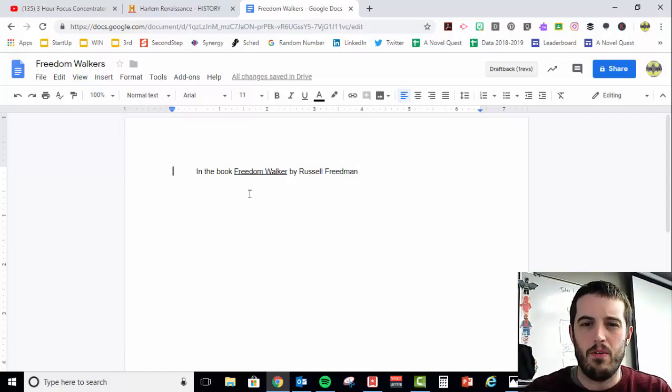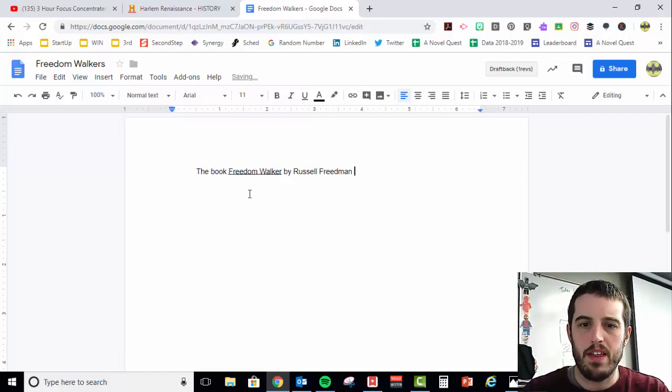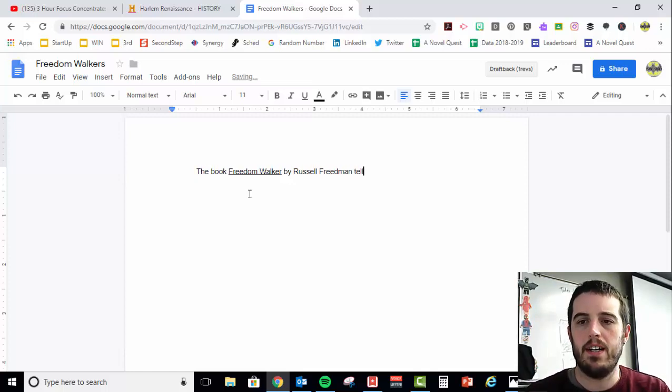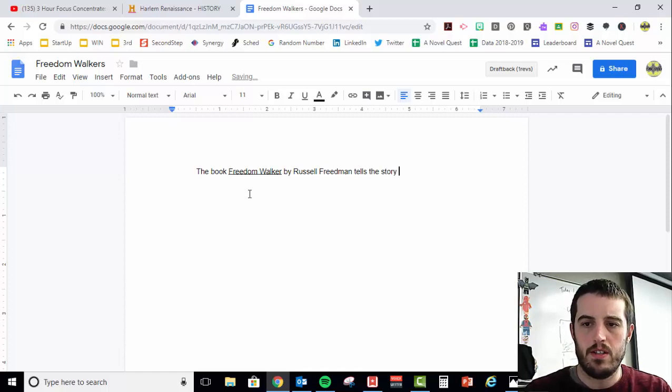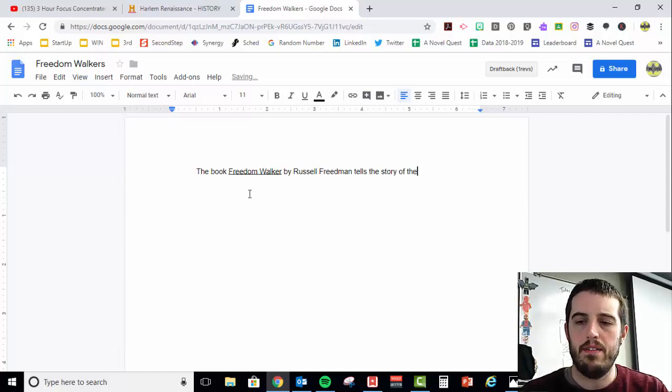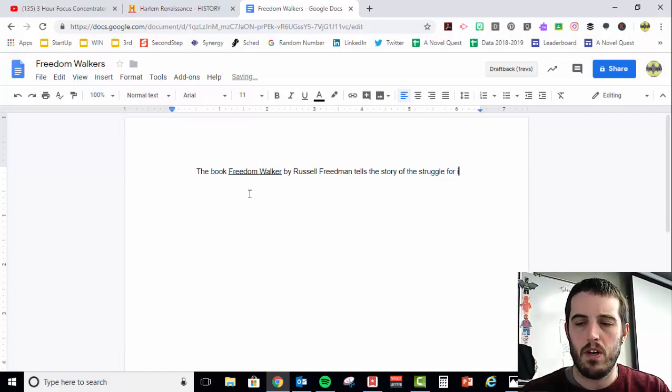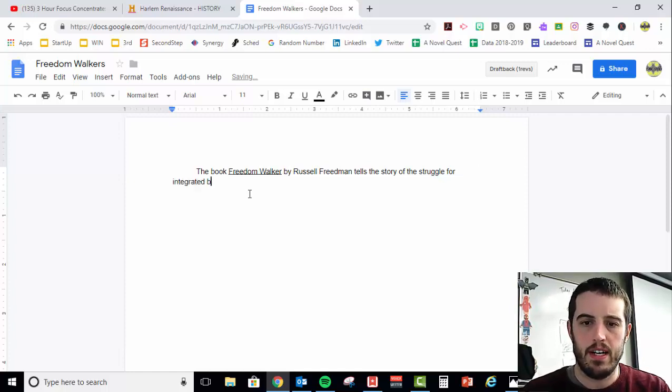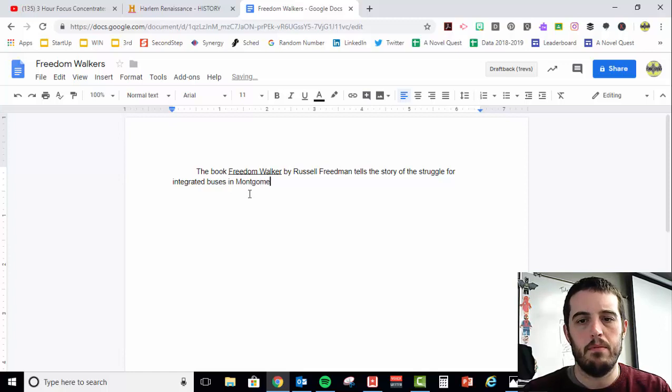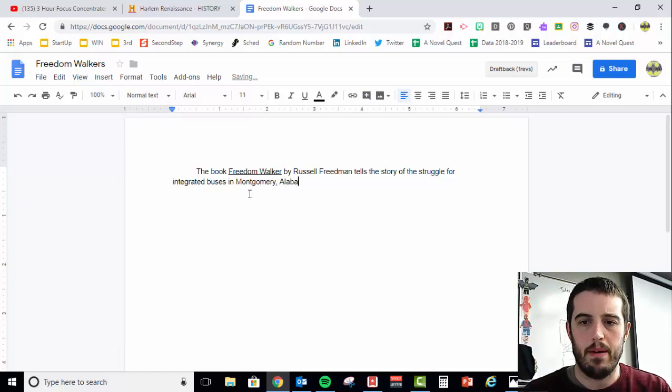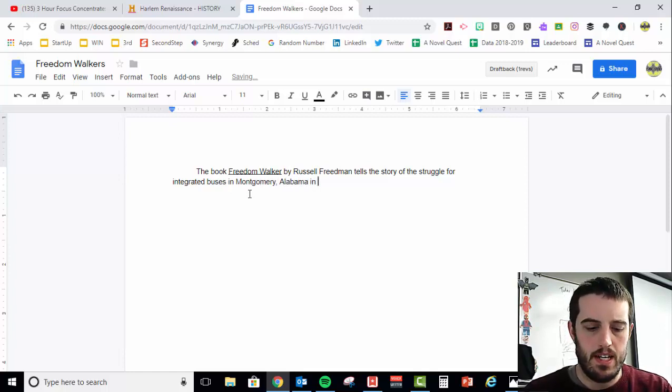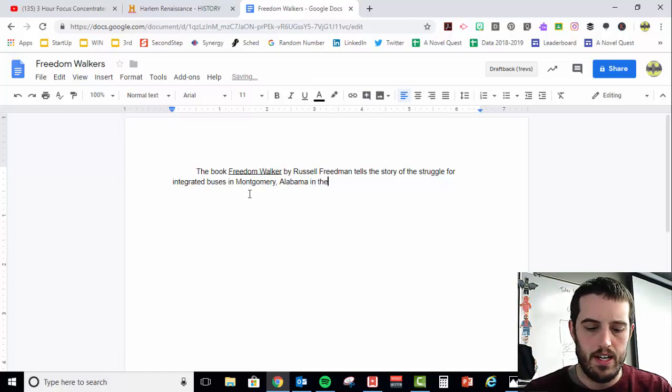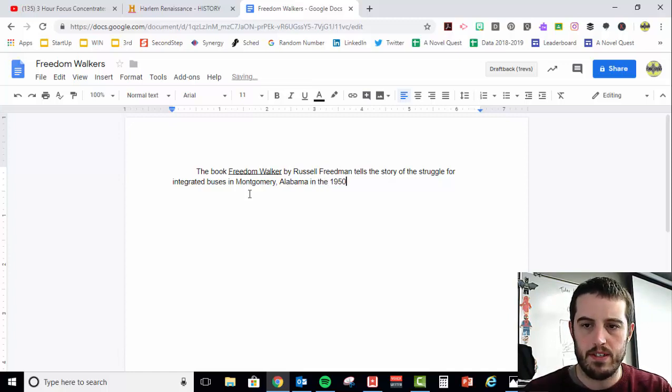Actually, I don't want to say in the book, I want to say the book Freedom Walkers tells the story of the struggle for integrated buses in Montgomery, Alabama in the 1950s.